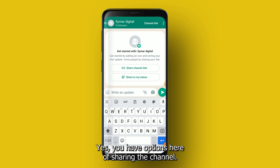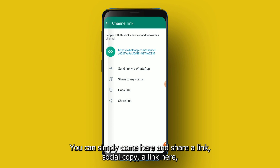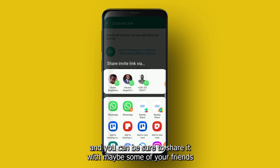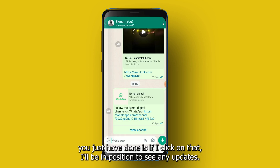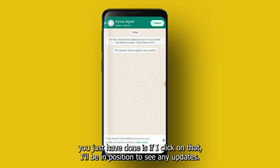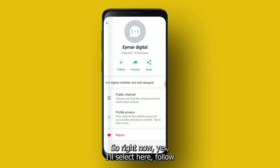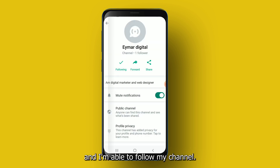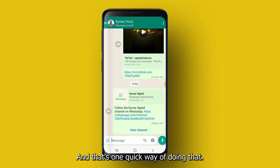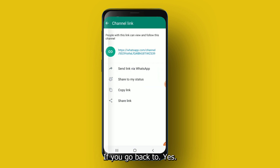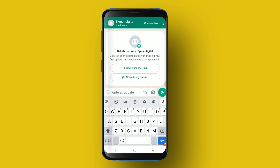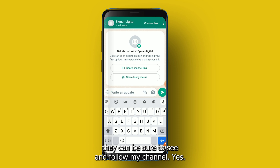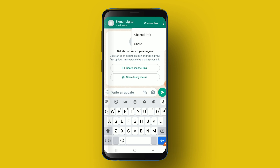Like that, your channel is created. You have options here for sharing the channel — you can copy a link and share it with your friends so they can follow you on that particular channel. If you click on the link, you'll be able to see any updates and follow the channel. You can also share it on your status so that people who see it can follow your channel.